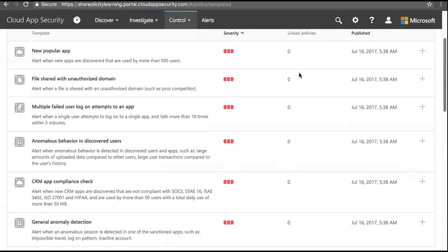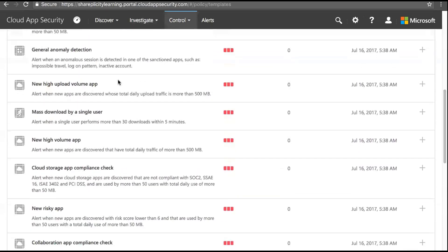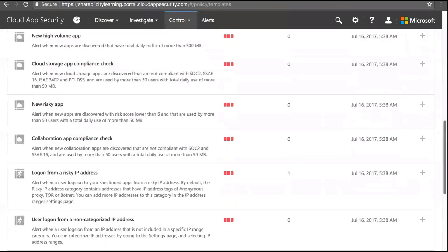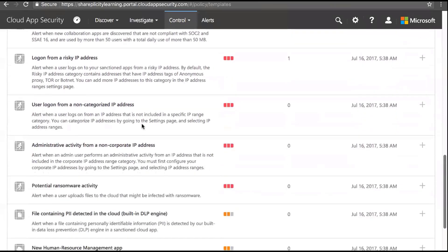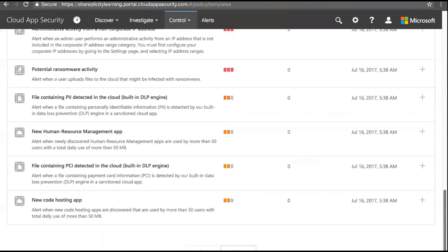Let's look at some of the templates available. By default you have: new popular app discovery, unauthorized domains, multiple failed logins, anomalous user behavior, CRM compliance, high upload volumes, mass downloads by a single user, risky app, user logon from non-categorized IP, potential ransomware, file containing PII, and many more. There are pages of templates, and you can see the DLP engine components are also being built into ASM.